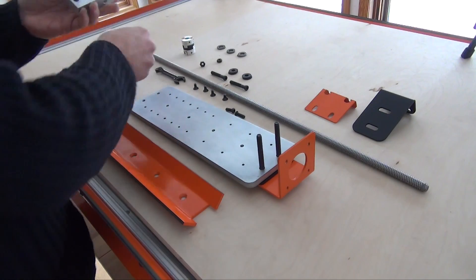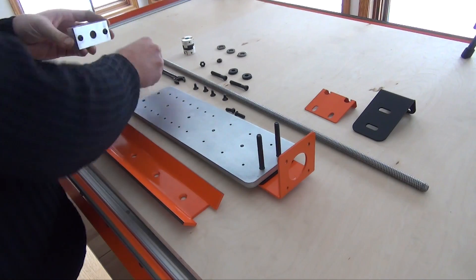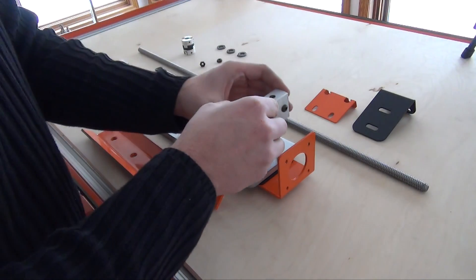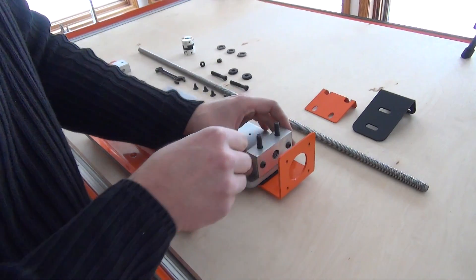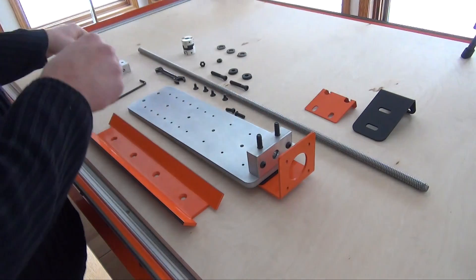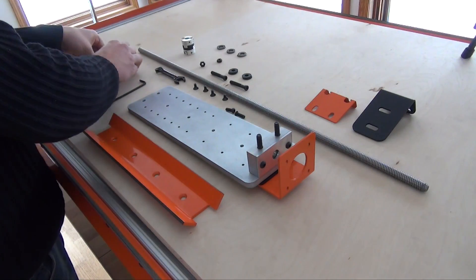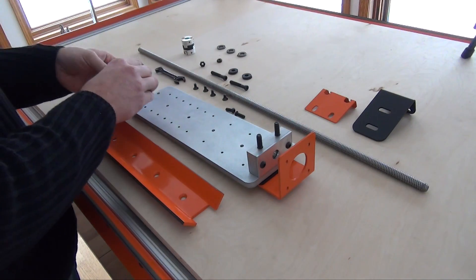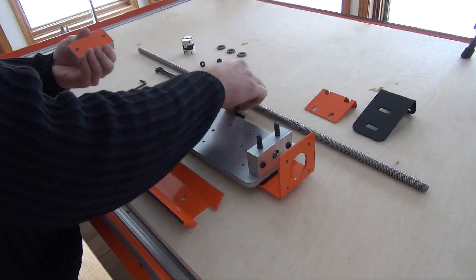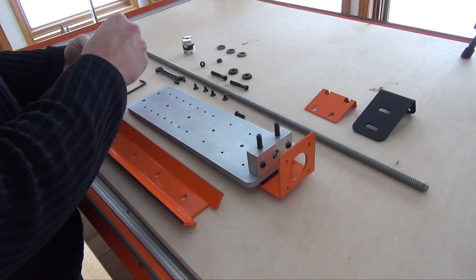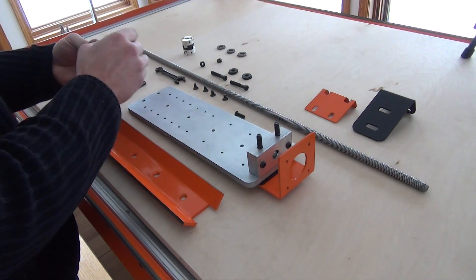Assemble the bearing block and place it over the fasteners. Assemble the other bearing block and include a finisher plate.